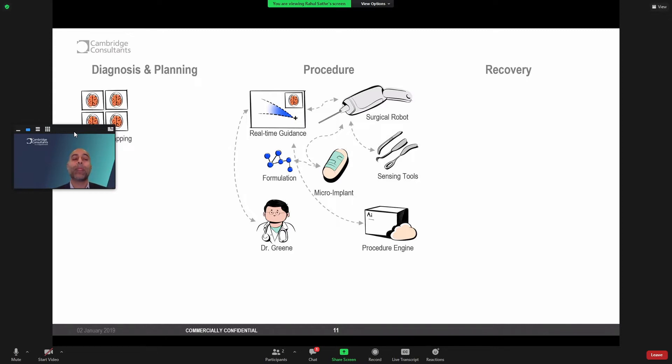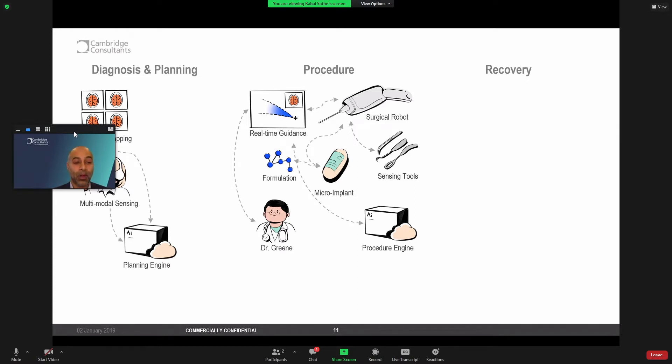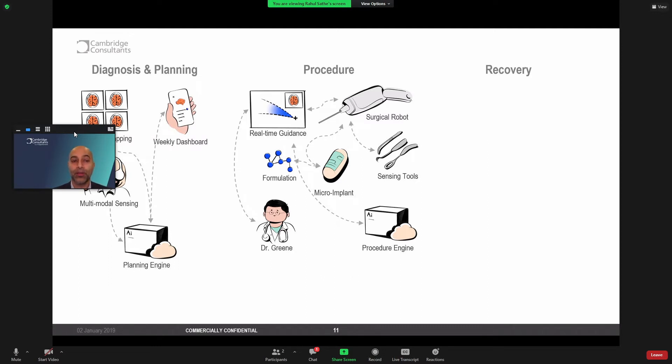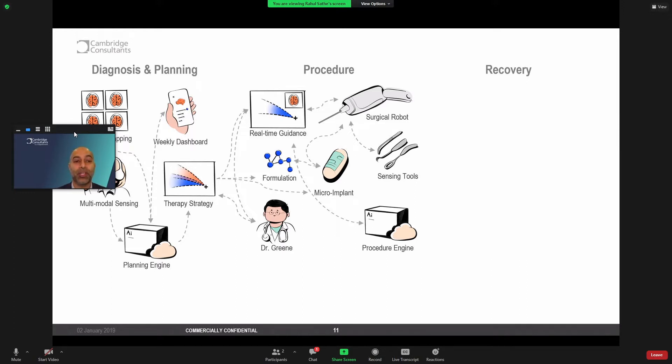So, if we're able to take neural mapping, multimodal sensing of a patient's physiologic, kinematic, even emotional and mental well-being, and feed that into some form of planning engine that can take a large set of data and turn that into insights, those insights can share that information with not only Judy herself, but also her clinicians, and ultimately inform a cohesive therapy strategy that will really guide the procedure, even the titration of drugs, the selection of the micro implant functionality, and allow Dr. Green to refine the therapy strategy as we lead up to the procedure.